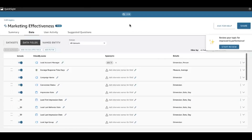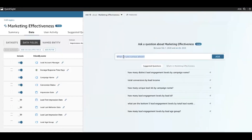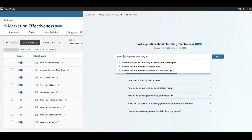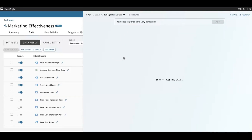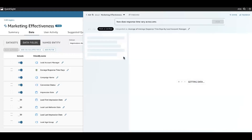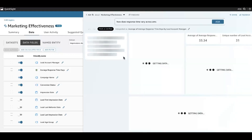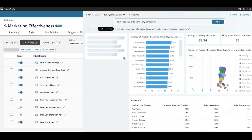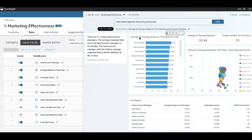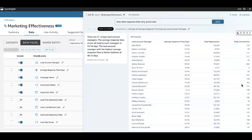I'll close out the named entity editor and ask that same exact question again: how does response time vary across AMs? And now, because response time and account manager are both fields in that named entity, it's a very strong signal for Q to isolate that named entity and use the fields and the relationships between those fields to create this multivisual answer. I do have the literal answer to my question just like before, but I also have other visuals. So I have two KPIs — my overall average response time and my total number of account managers — my key metrics grouped by account manager, my entity preview which I can expand to see individual records, and the narrative summary powered by Amazon Bedrock.